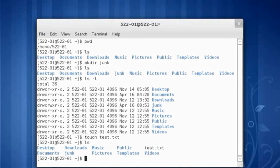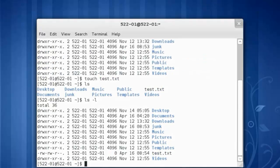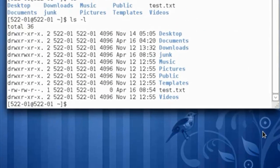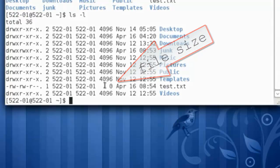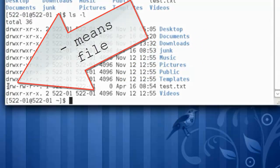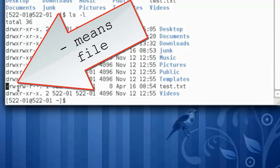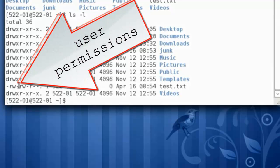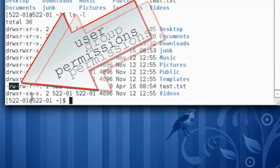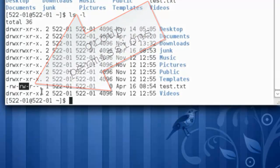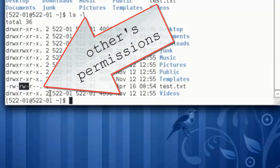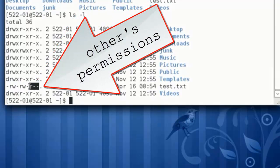Let's run a longer, more detailed directory listing with ls space dash l. We can see test.txt has zero bytes. Starts with a dash, so it's not a directory. I, the user, have read and write permission. Members of my group have read and write permissions. And others only have the read permission.